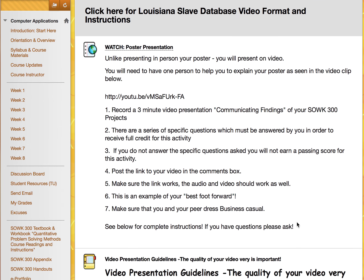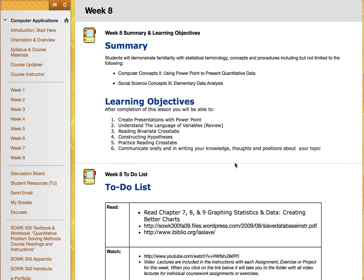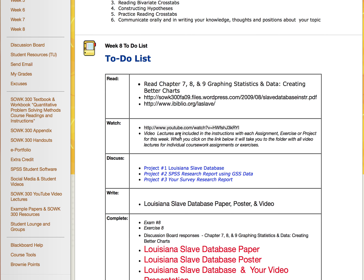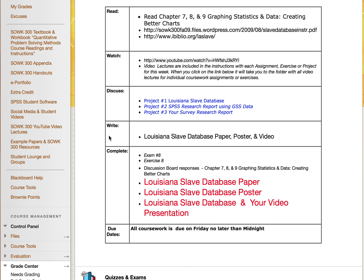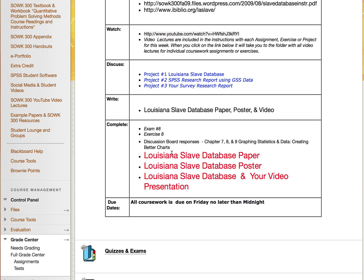Let me hop back over to Week 8 to review what else you have to do. There are some readings and a video. When I say 'discuss,' it's a chance for you to talk with me during class time or email me if you have questions about upcoming reports. This week you should have written your Louisiana Slave Database paper, created your poster, and submitted your video for grading. You also have Exam 8 and Exercise 8 due, as well as a discussion board response for Chapters 7, 8, and 9.